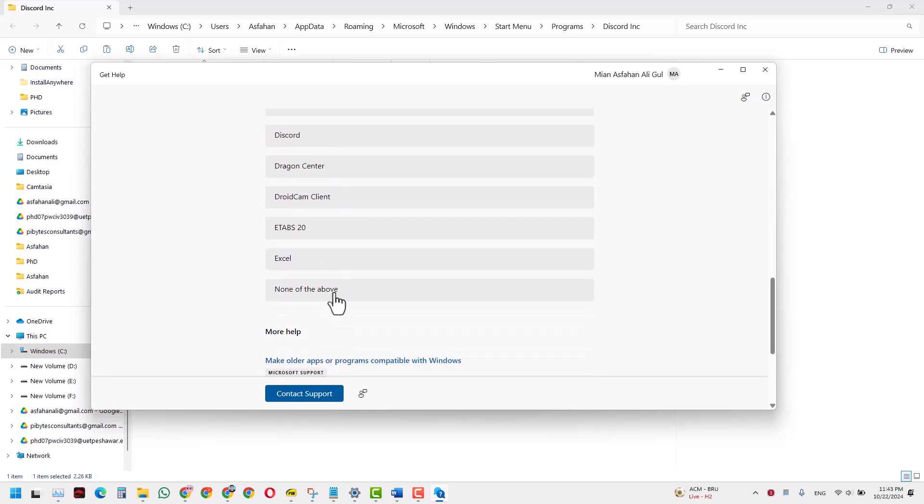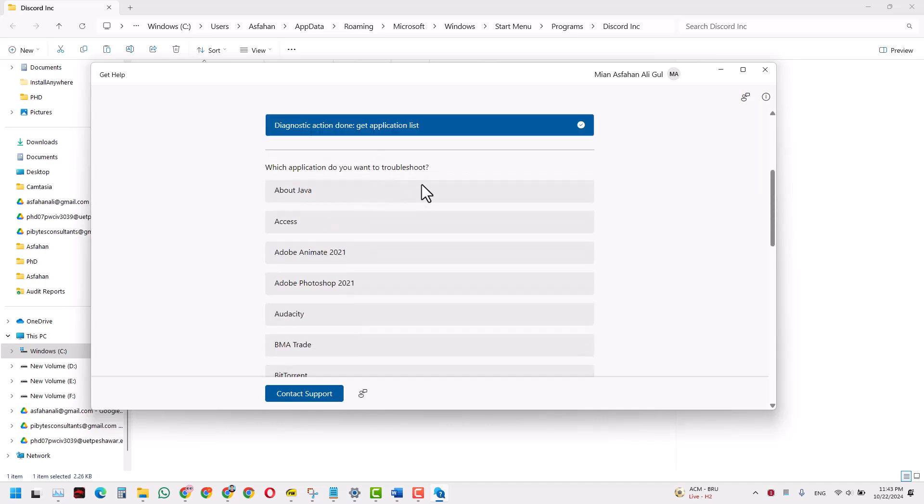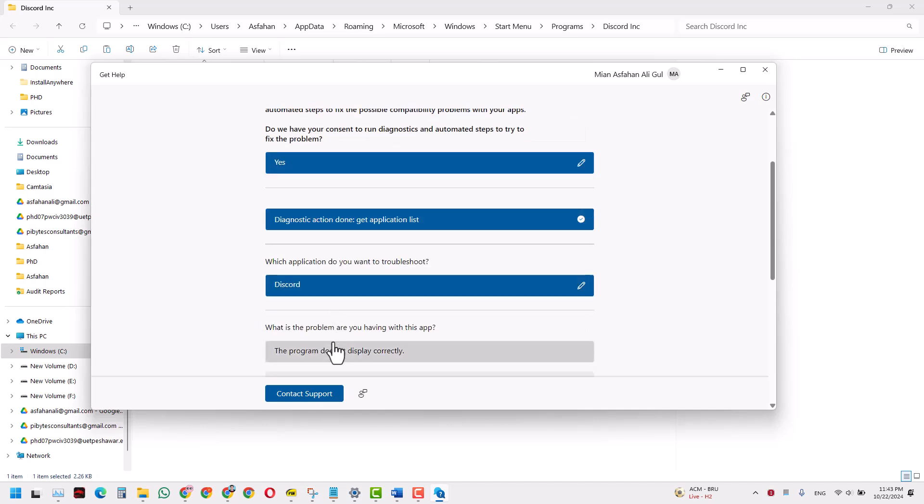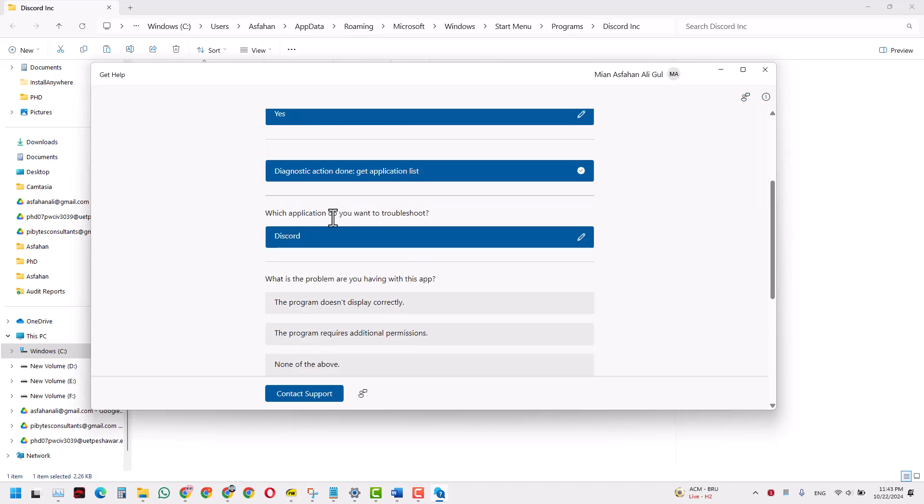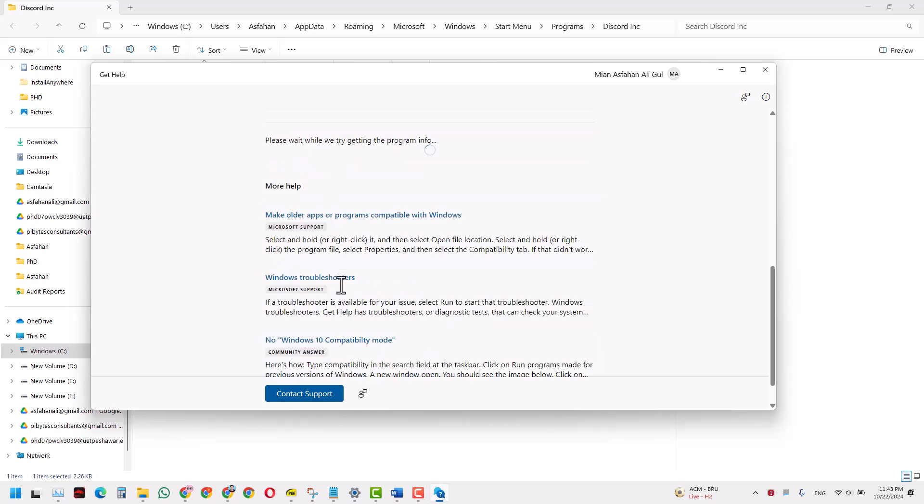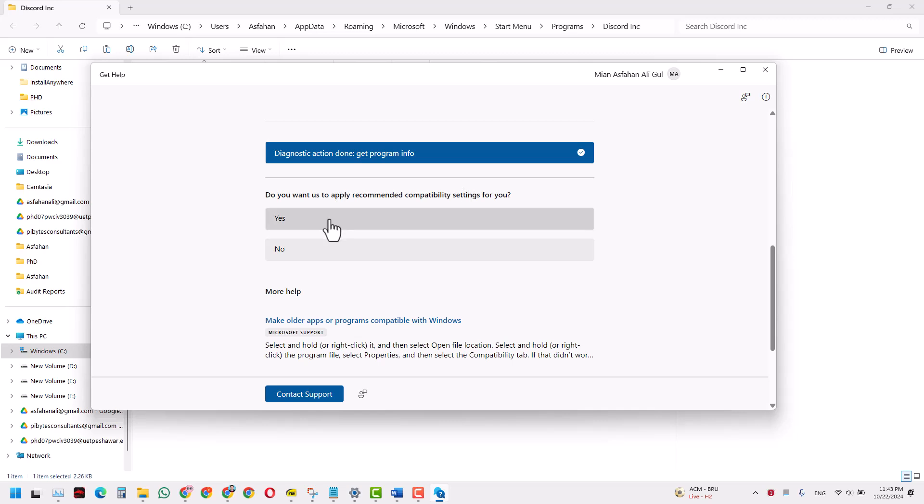Point it out which is the app that you want to troubleshoot, and I would just click this Discord app. Now it is asking what is the problem, so we have a problem with the display, so we click that. And it will ask me, do you want us to apply recommended compatibility settings? I will say yes.